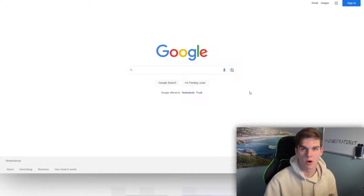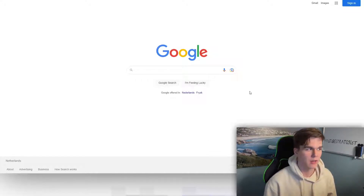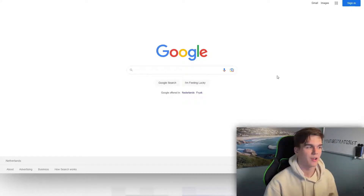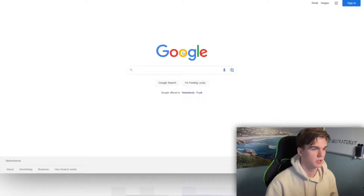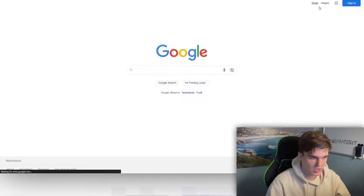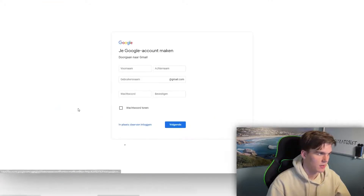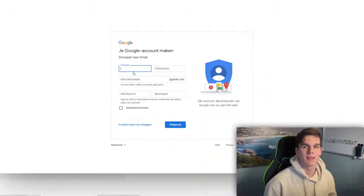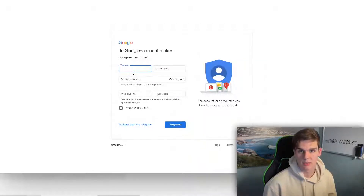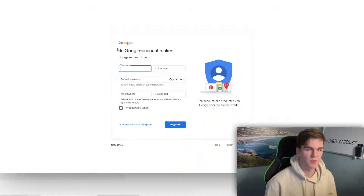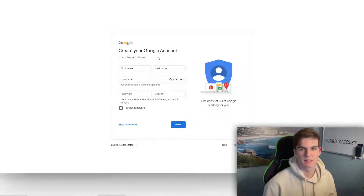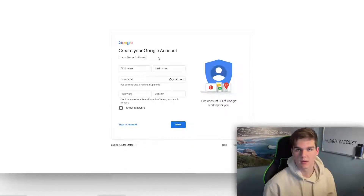Now let's dive into the channel creation part — this is very important. First, you want to create your YouTube channel on a new fresh email address. Go to Google, go to Gmail, and create a new account. Make sure you do this on a new account for security reasons. Follow the steps — it's pretty straightforward and easy — and once you've done that we'll continue.